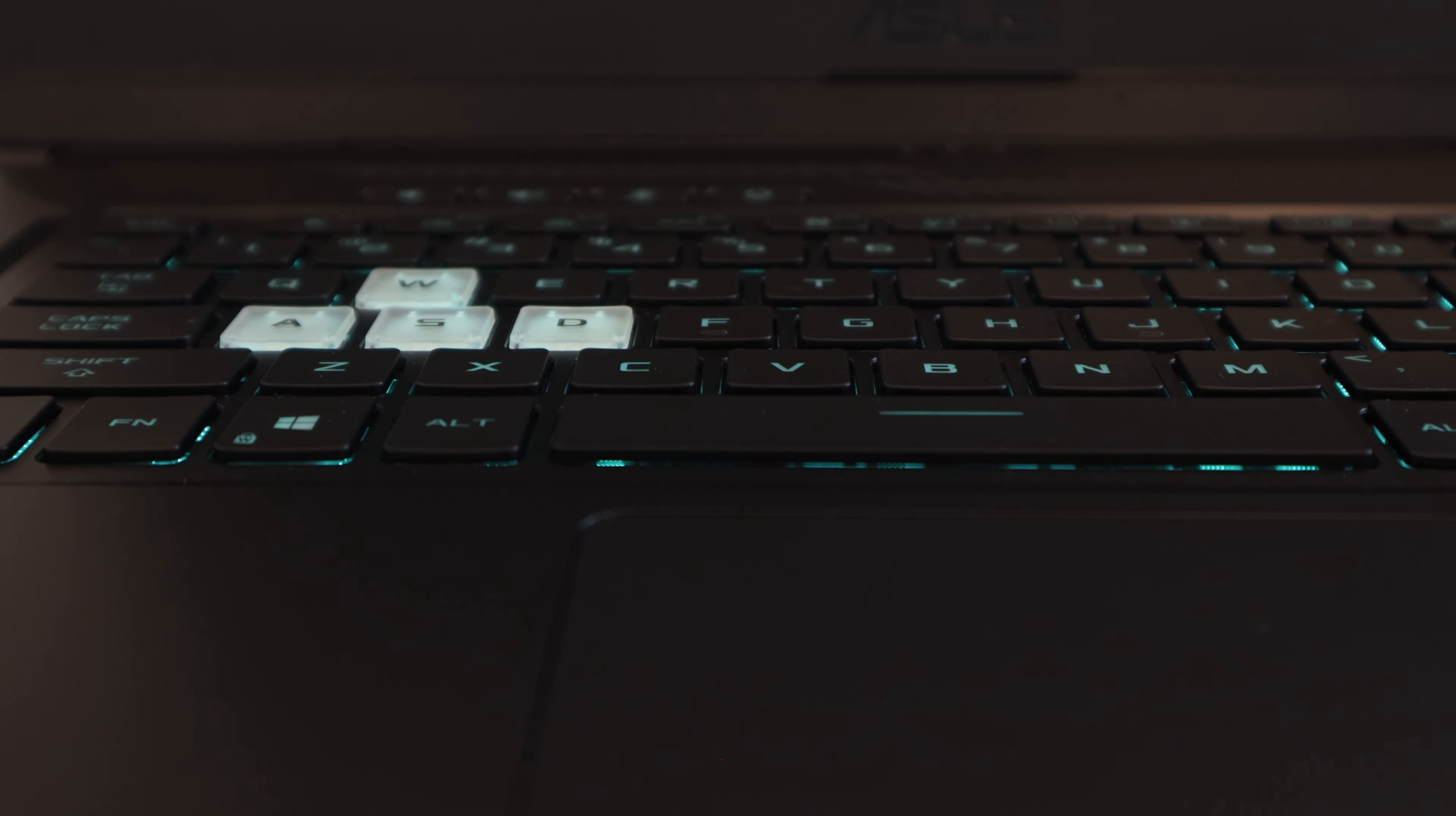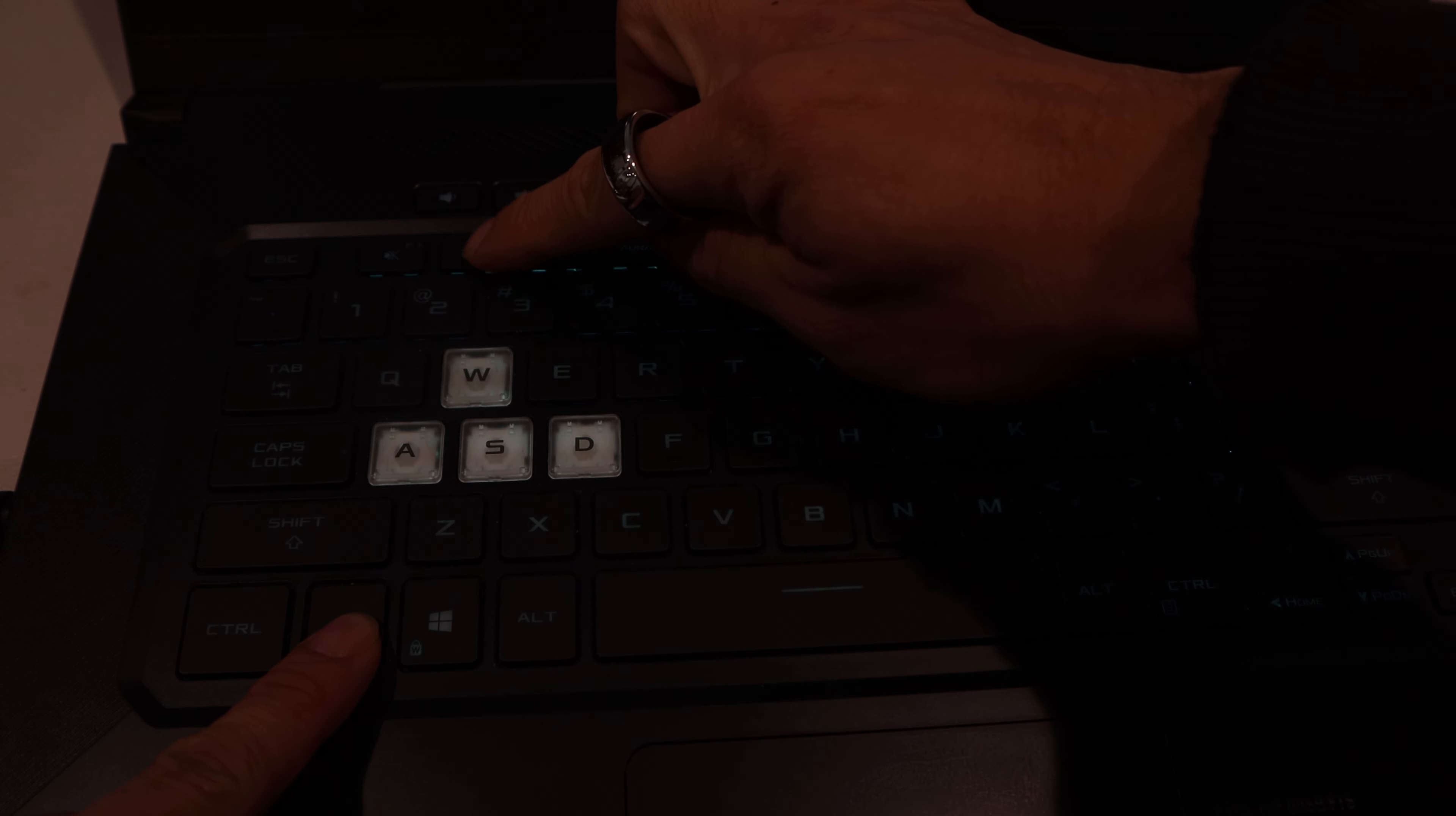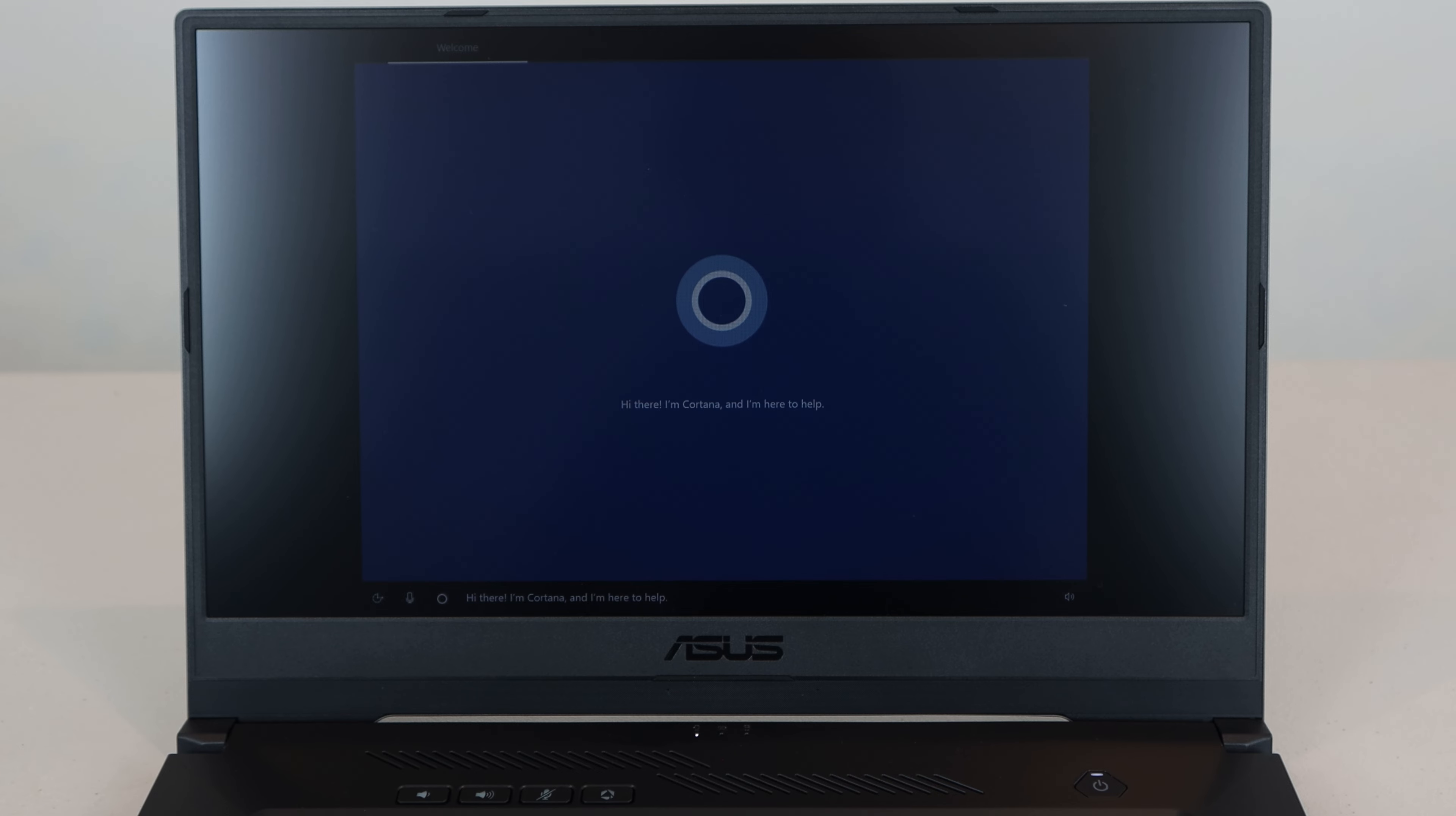The backlight turns off automatically after one minute of inactivity, but lights up again if you press any key or use the mouse. You can adjust its brightness to three levels, or shut off the backlight using the secondary function on the F keys. The first time you start up the machine, you'll need to complete Windows Setup, which takes about 10 minutes.